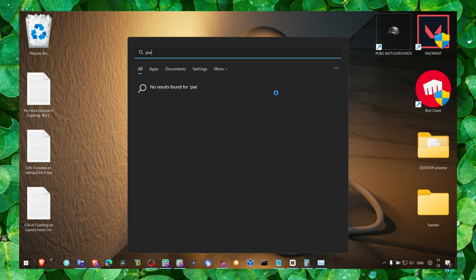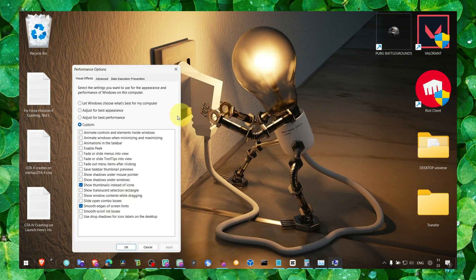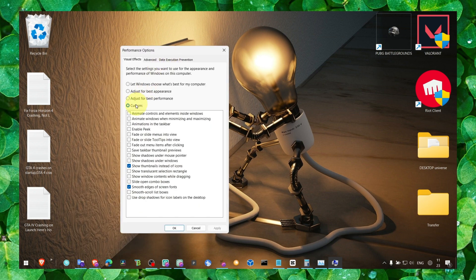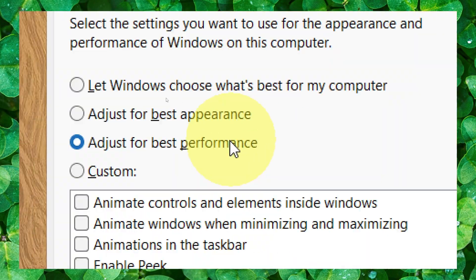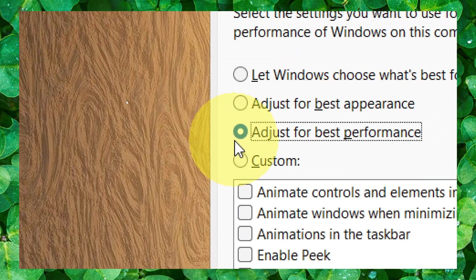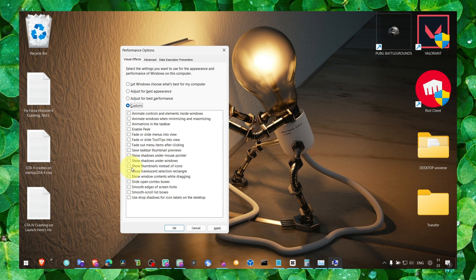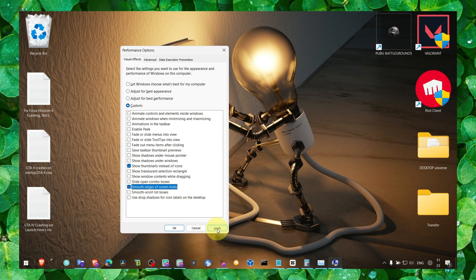The first method: head over to Performance, adjust the appearance and performance of Windows, and make sure you select adjust for best performance. You want the best performance, right? Then click on custom and only check show time instead of icons and smooth edges of screen fonts. Click on apply and OK.